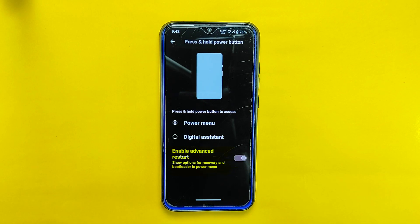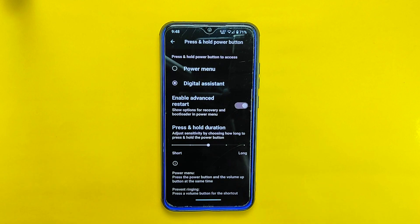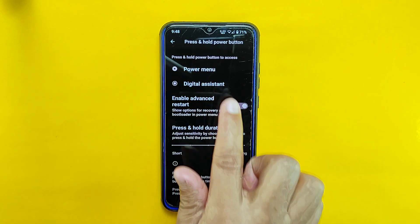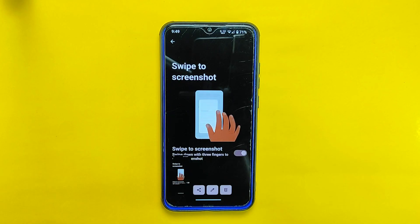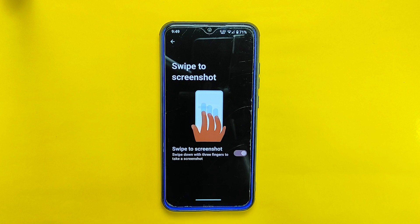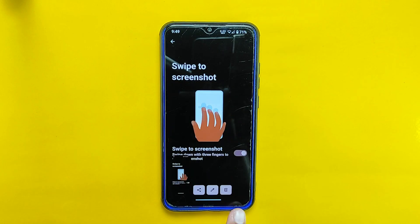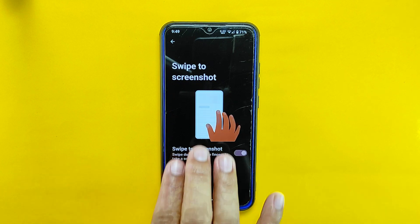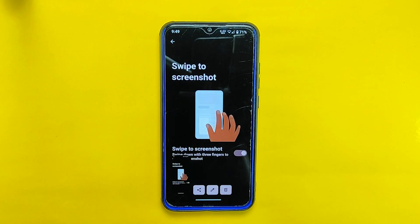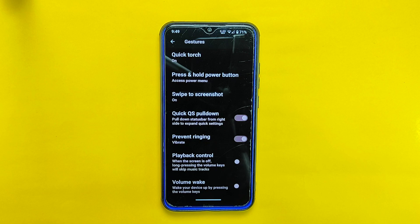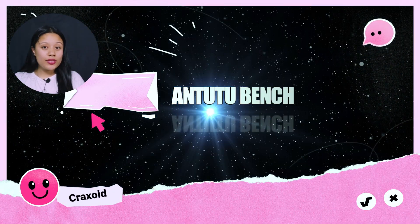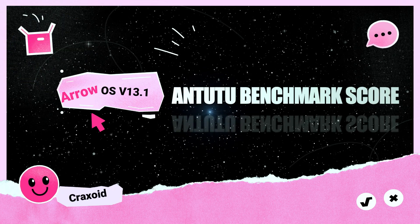If you prefer to have recovery and bootloader options in the power menu, you can enable the advanced restart feature, allowing easy access directly from the power menu. You can also adjust the hold duration for the power button for further customization. Furthermore, Arrow OS offers a swipe-to-screenshot feature, allowing you to capture a screenshot by swiping three fingers down on the screen. However, the search lens option — which enables searching the screenshot using Google Lens — is not present in this ROM.